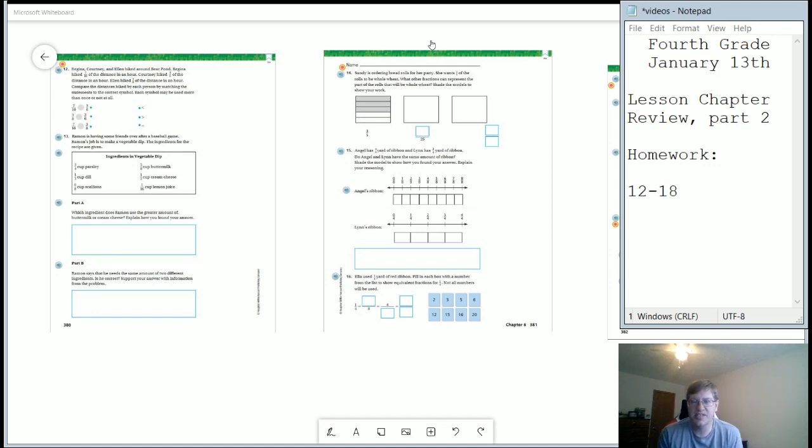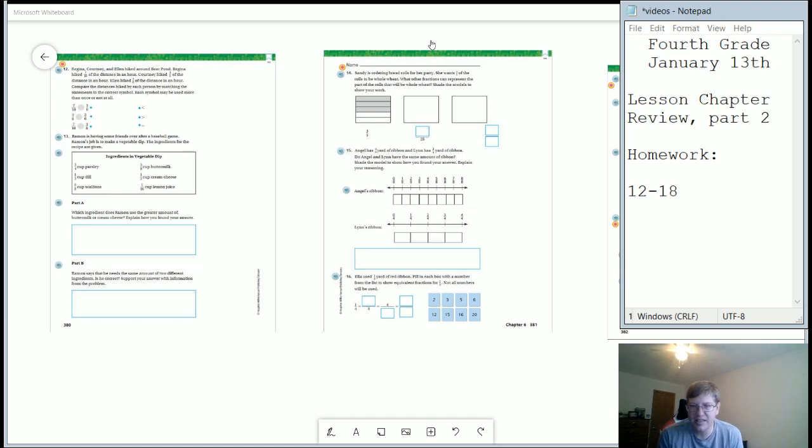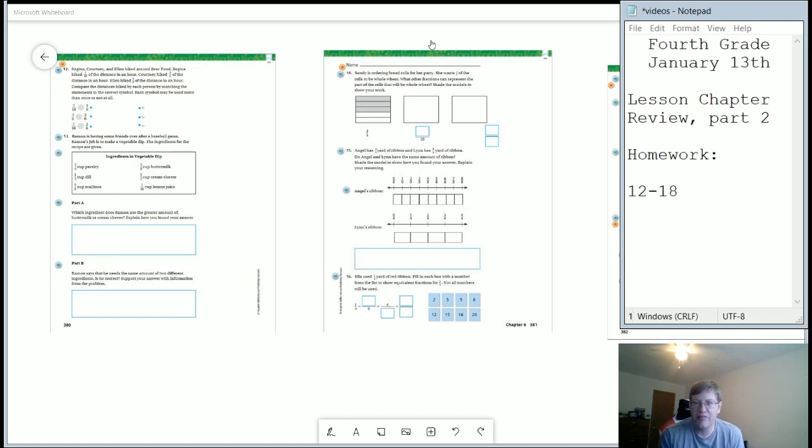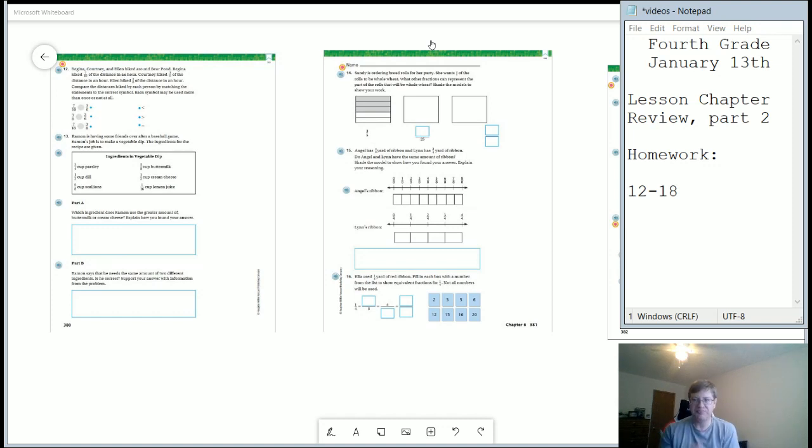Good morning and welcome to the video for Wednesday, January the 13th. This is going to continue for fourth grade our review of the chapter.